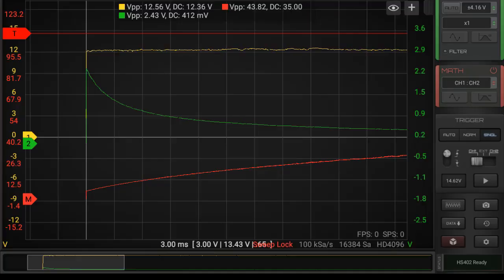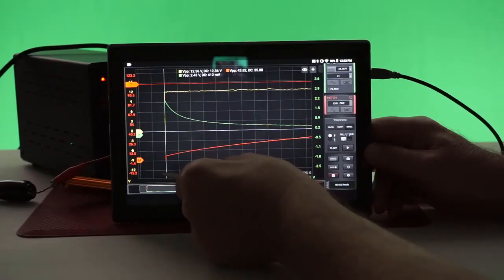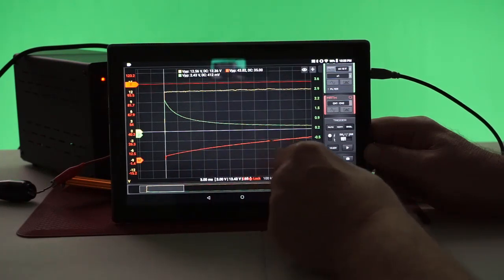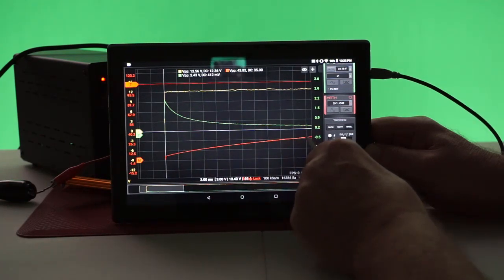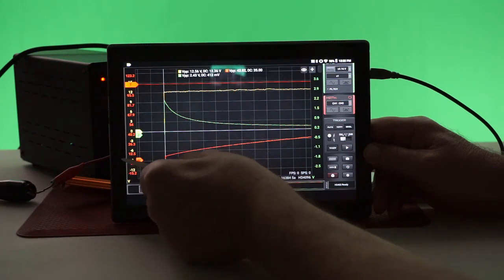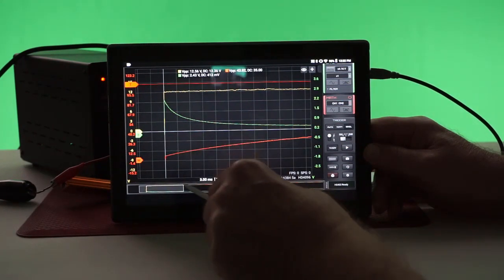I've introduced a math channel in here. It follows Ohm's law. So we have voltage divided by current equals our resistance. Channel 1 divided by channel 2. And therefore the math channel represents the resistance of that bulb as it heats up, measured in ohms here on the left hand side on the scale.